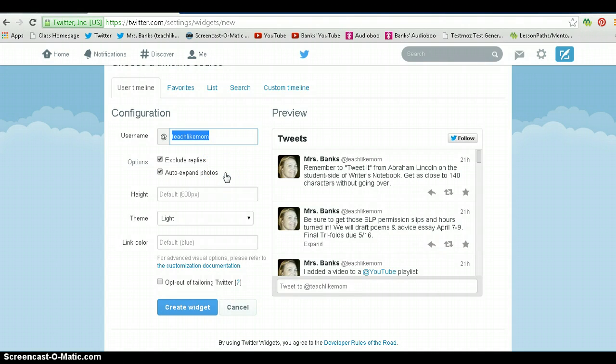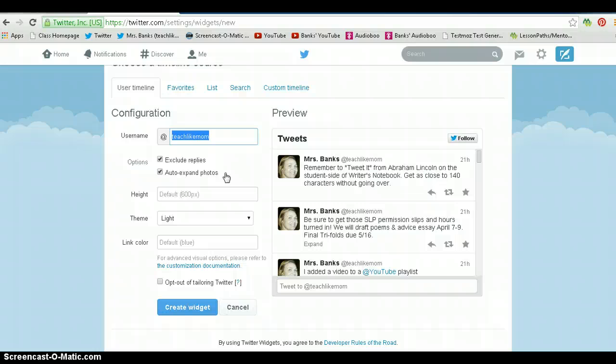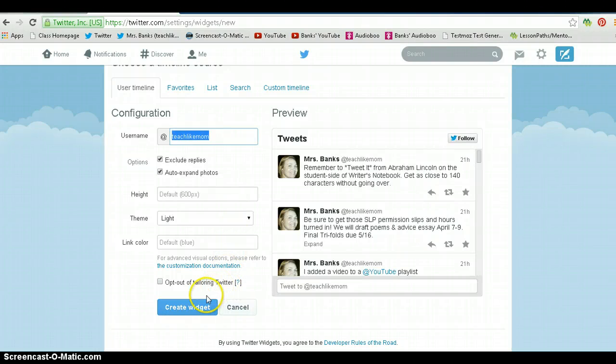I also like to auto-expand photos because photos create a little more interest than just plain tweets. Then I leave it as is and click create widget.